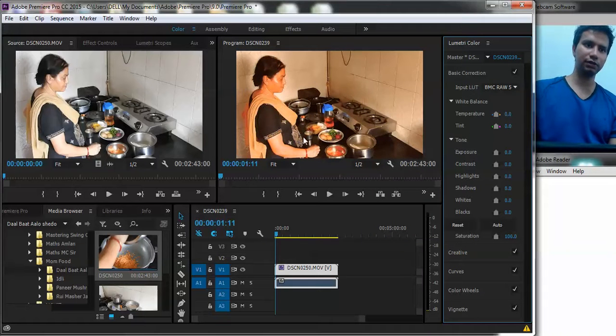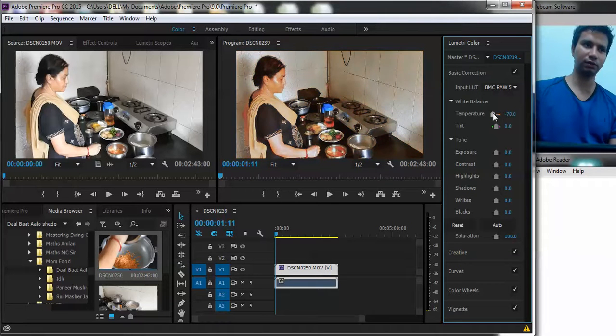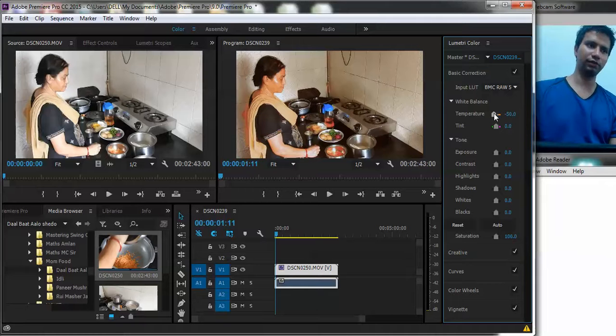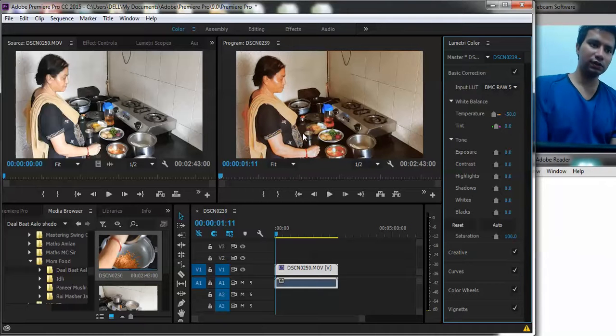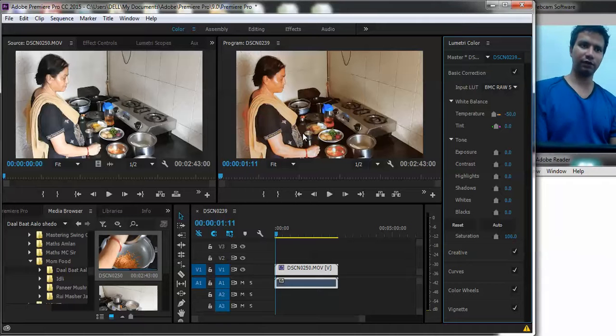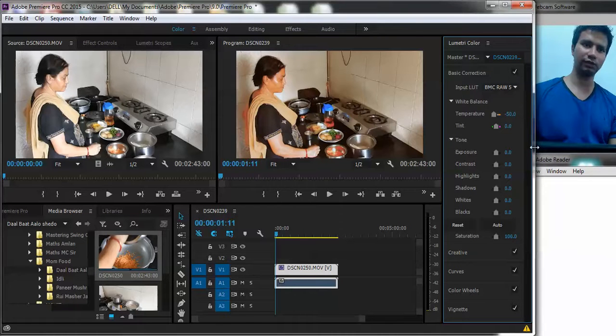In fact, you can even increase the white balance or things which you think would make the video look good. And you can clearly see how different now it looks. So this is how you can actually apply filters, change exposure, various different settings. This all can be done.